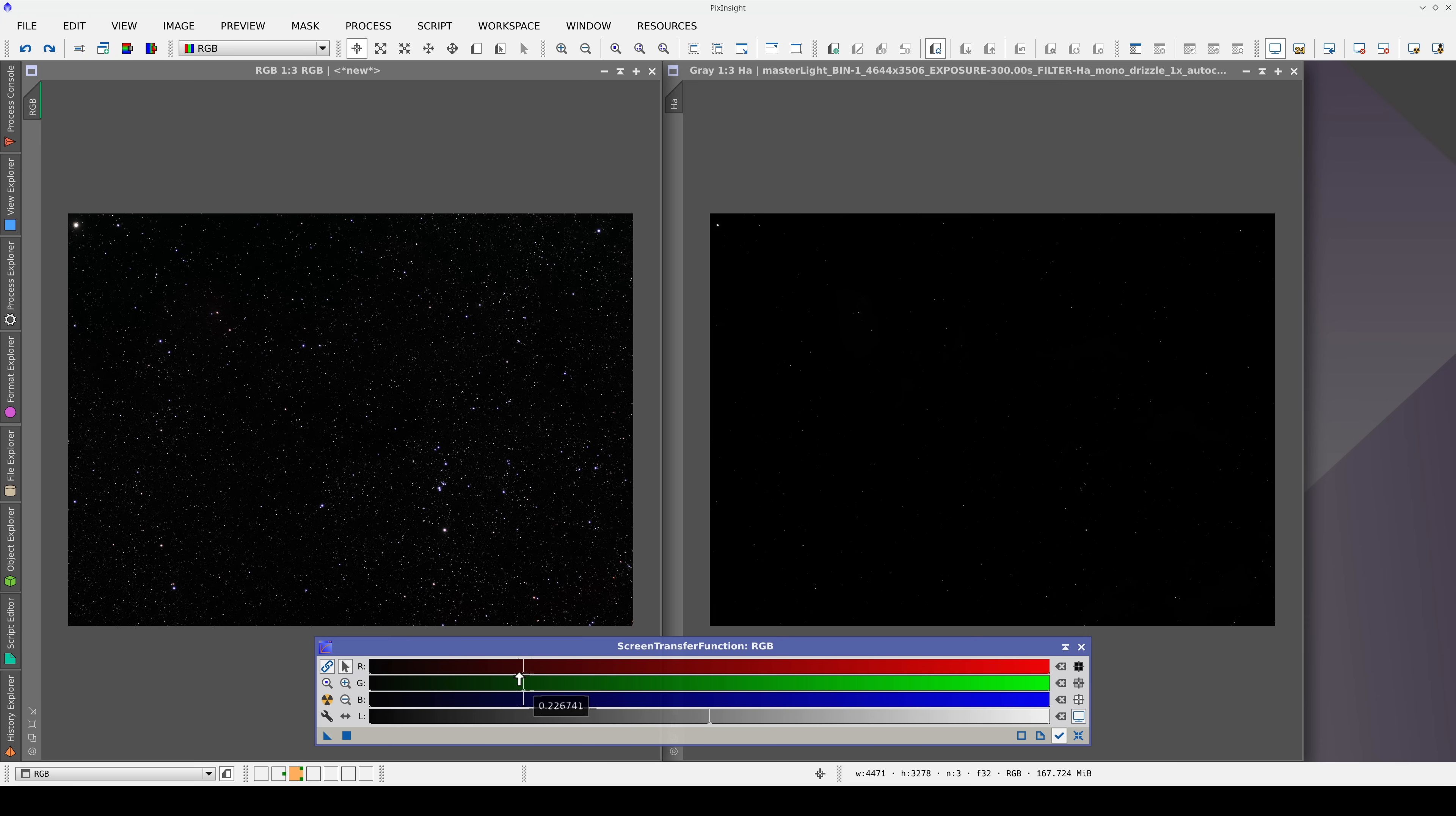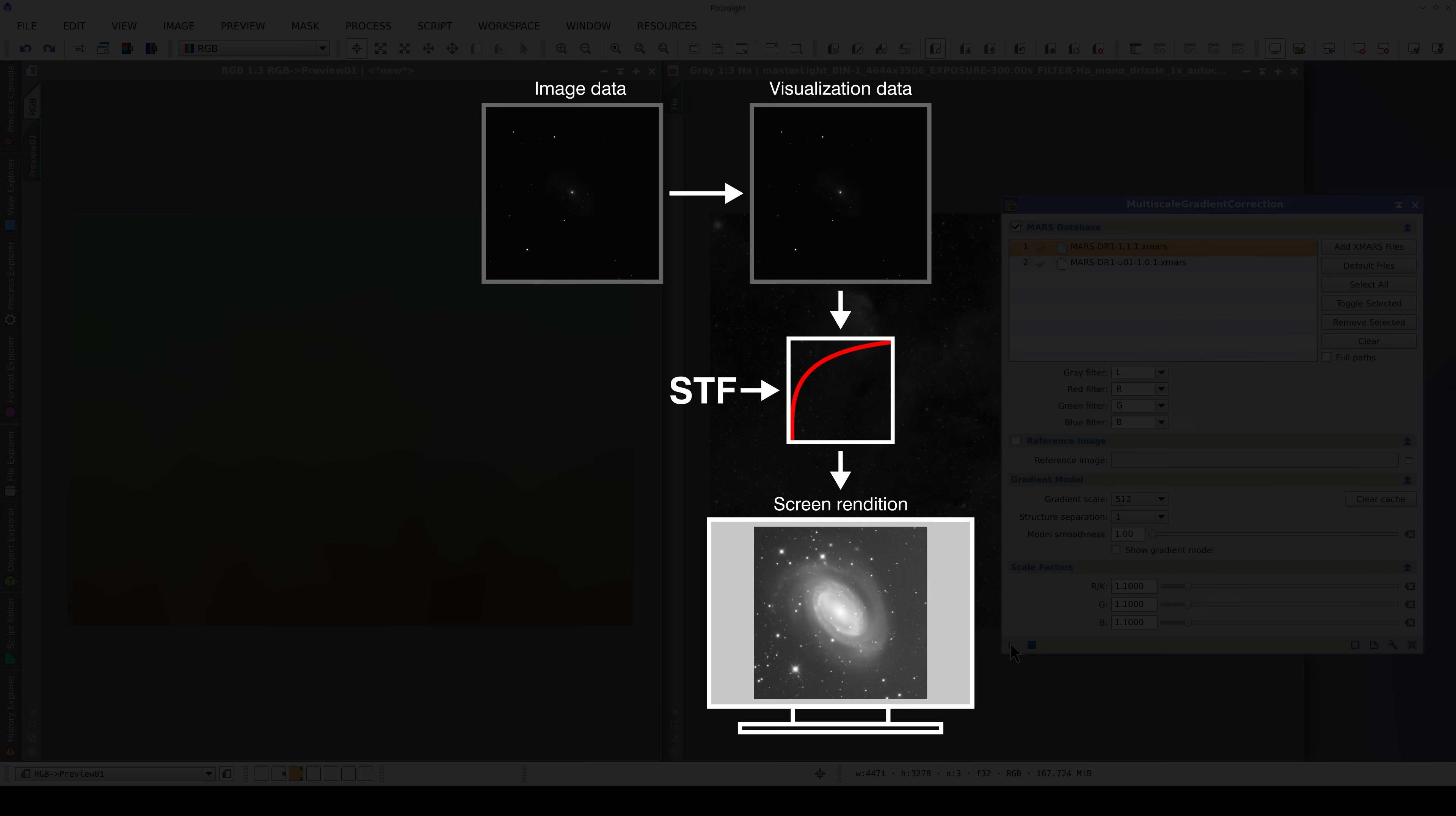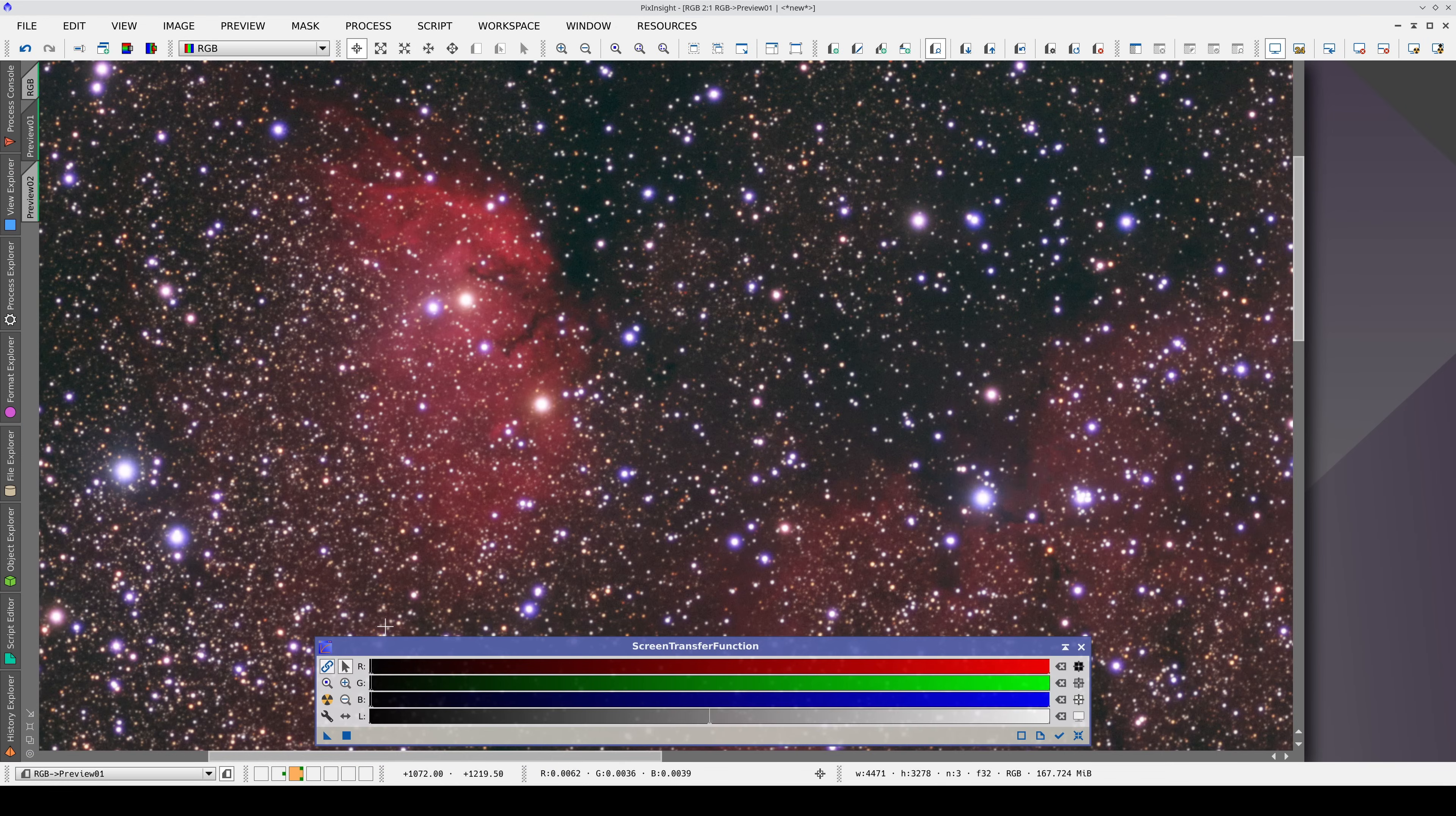STF marked a turning point in astrophotography image processing because it enables us to apply processes to images when they're in a state that the human eye cannot understand. It works by modifying the contrast of the data displayed on the screen without touching the image data itself. Thanks to STF, we can apply processes that only work properly when applied to linear images, such as gradient correction or color calibration. STF has become so essential to astrophotography that it is objectively impossible to carry out rigorous image processing without it.